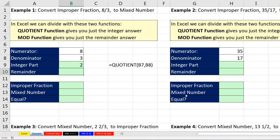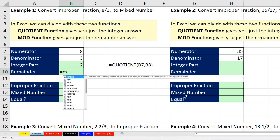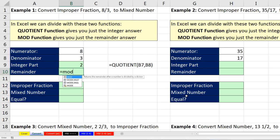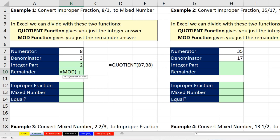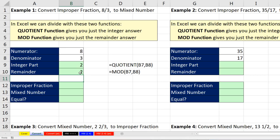For the MOD function, 'number' means the numerator, comma, 'divisor' means the denominator. When I hit Enter, that's the remainder part. So as an improper fraction, I'm going to get the 8 divided by 3. If I divide 8 by 3 and hit Enter, that'll give me the decimal. But when I do the mixed number, I should get exactly the same decimal.